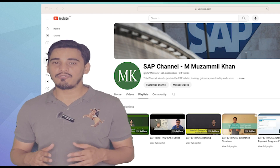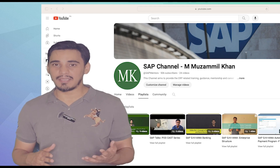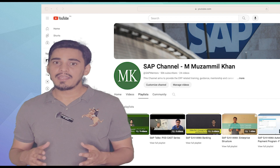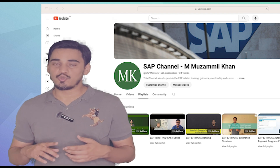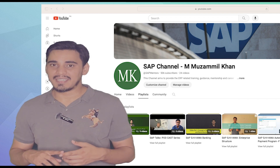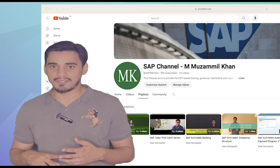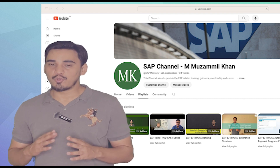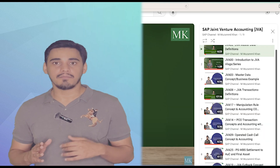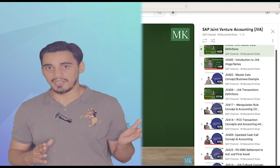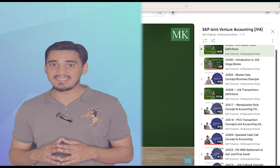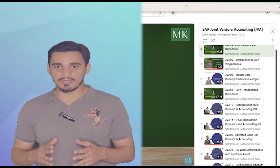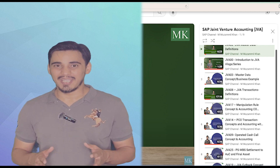You will also find the concept and the accounting related videos for the Joint Venture Master Data and Transactions in my YouTube channel under the Joint Venture Accounting playlist. So please check the playlist and do subscribe to the YouTube channel.